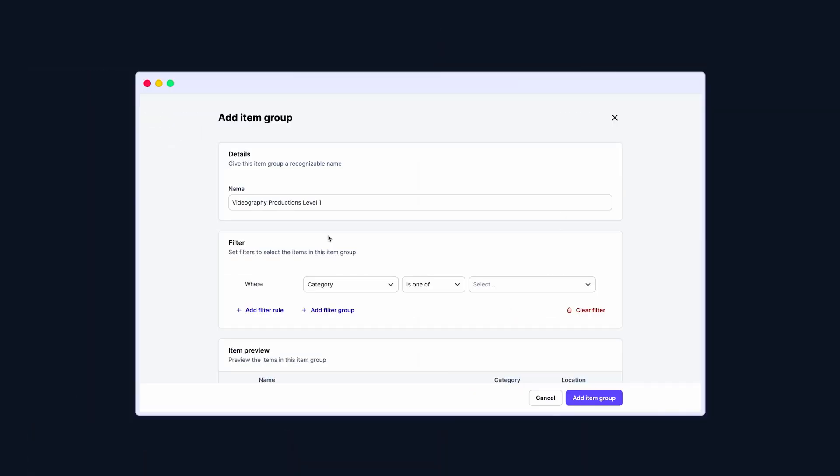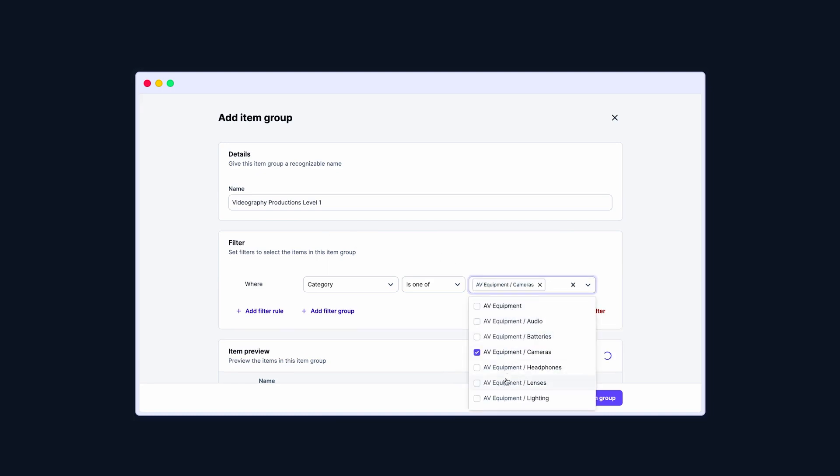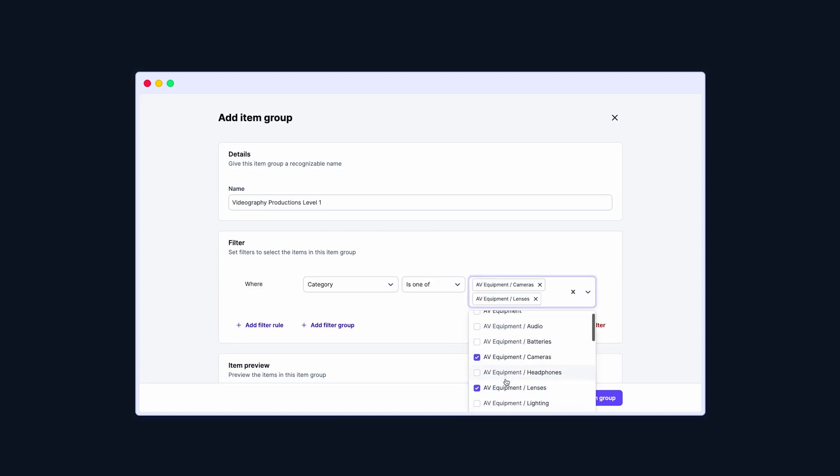In Checkroom, we've considered your inventory system and custom fields. I'll select where the category is Cameras, Lenses, Mics and Hard Drives.